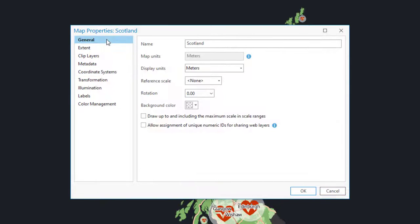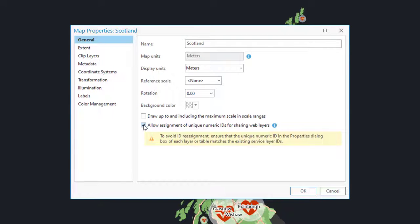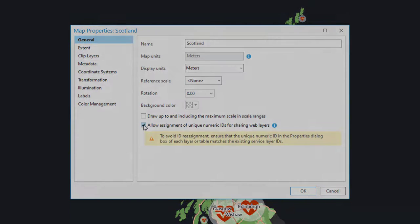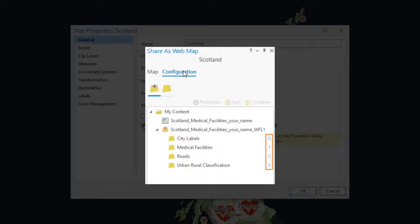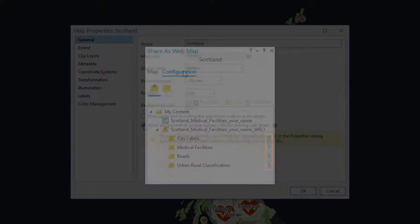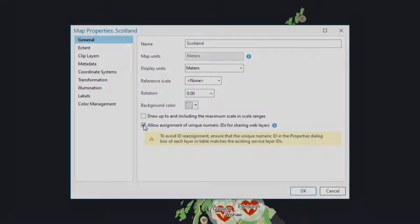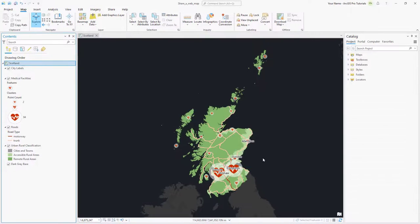Click on the General tab and check the Allow Assignment of Unique Numeric IDs for Sharing Web Layers checkbox. Checking this box assigns a layer ID to each layer in the map based on drawing order. Layer IDs are used to keep track of layers once they are shared to the web.